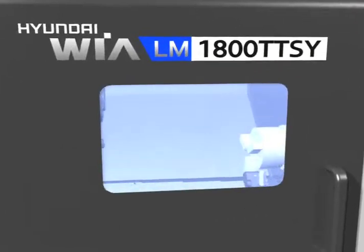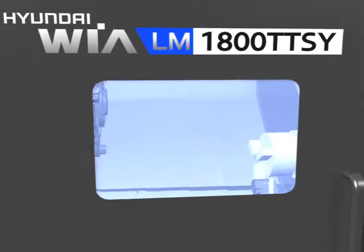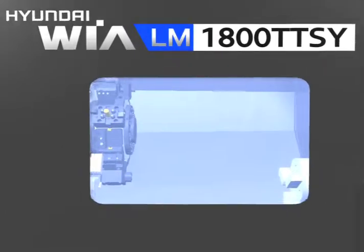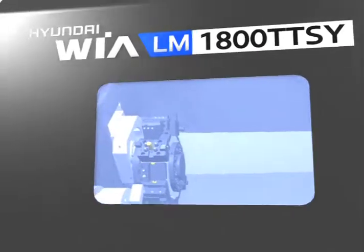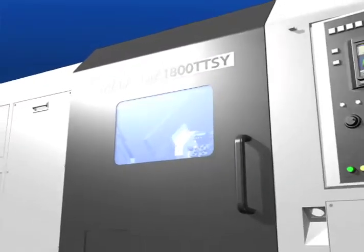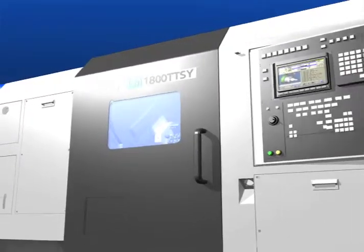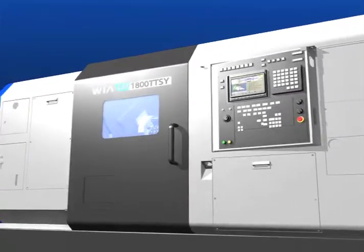Bulletproof window is applied on machine's door to prepare any safety accident and Hyundai WIA's inherent color is applied to find machine's identity.